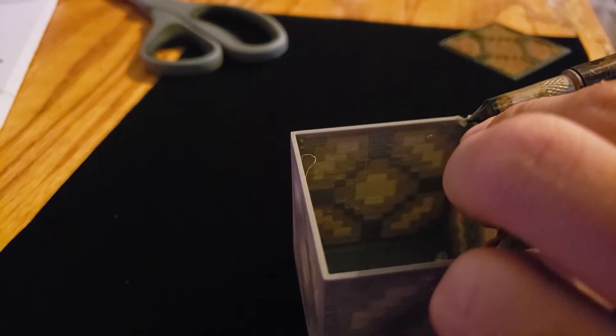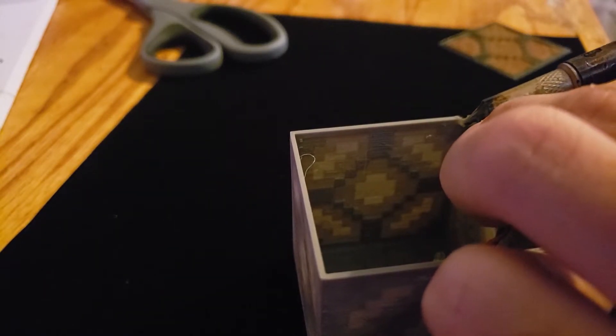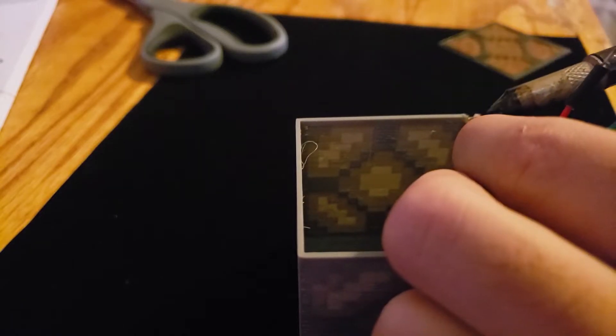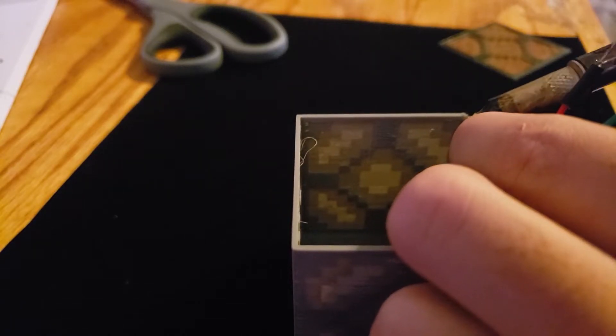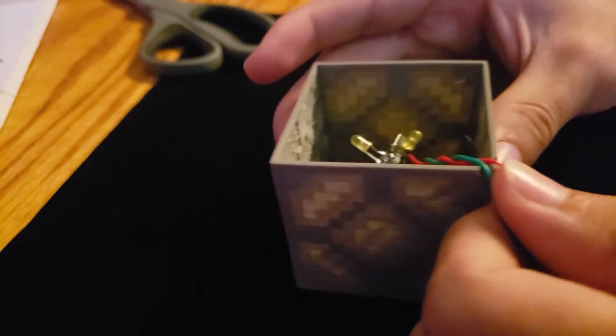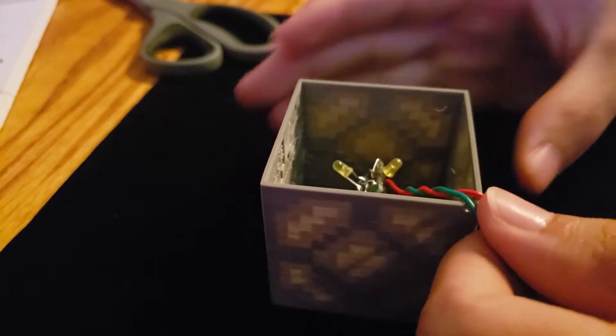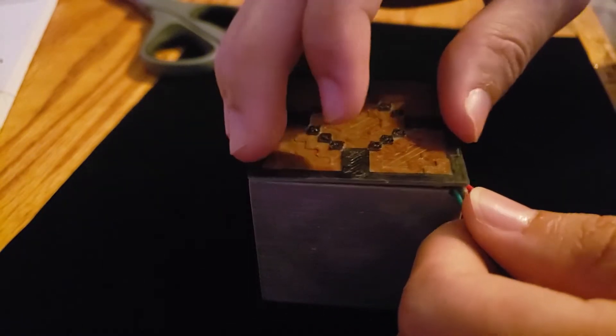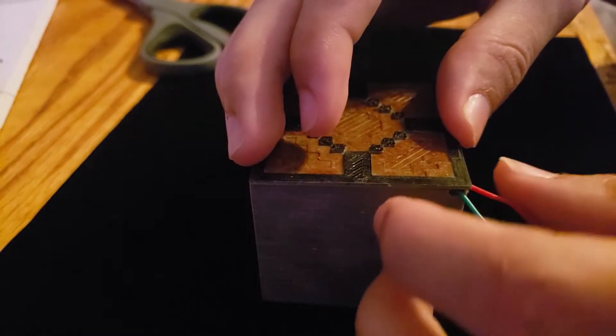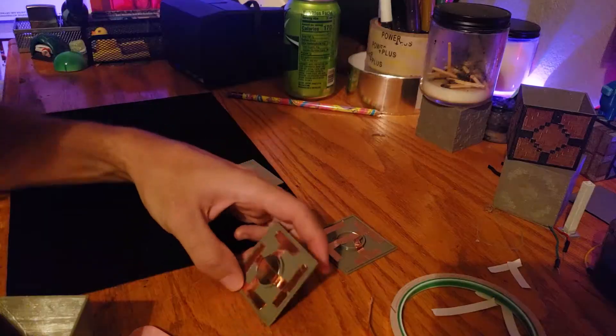I used a heating iron to melt the plastic and form two holes for the wires to poke through. You can see that the wires are able to go through and the top fits more flush.